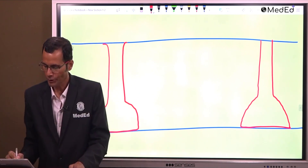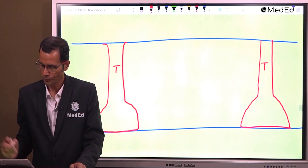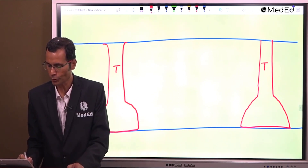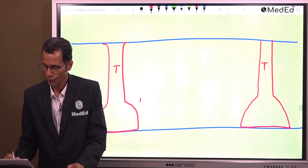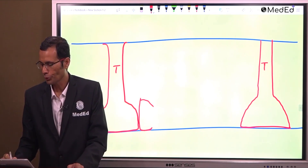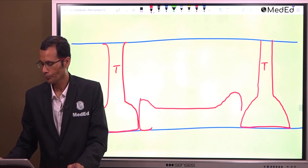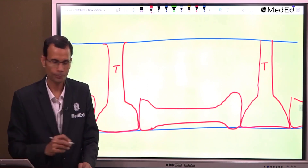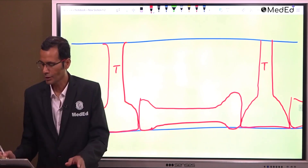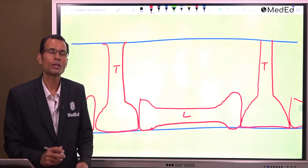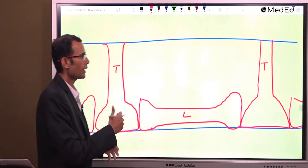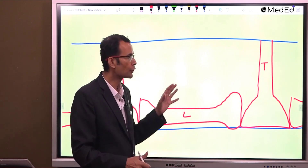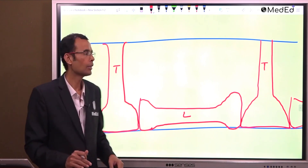You can see these T-tubules. And then we have longitudinal tubules or L-tubules. This is a system of tubules in the muscle. Endoplasmic reticulum has been a little further evolved into this kind of a tubular system — the sarco-tubular system.